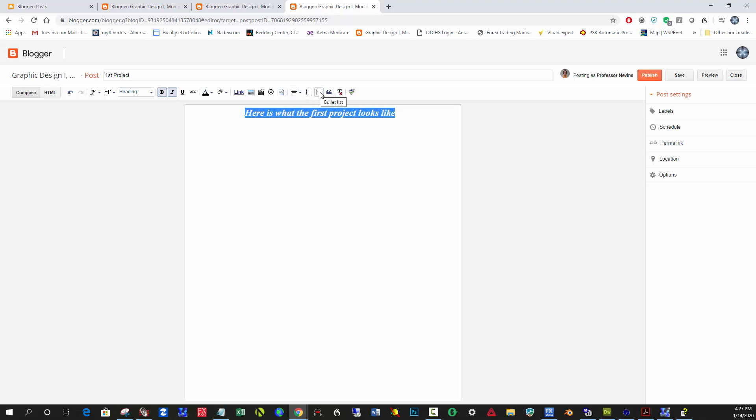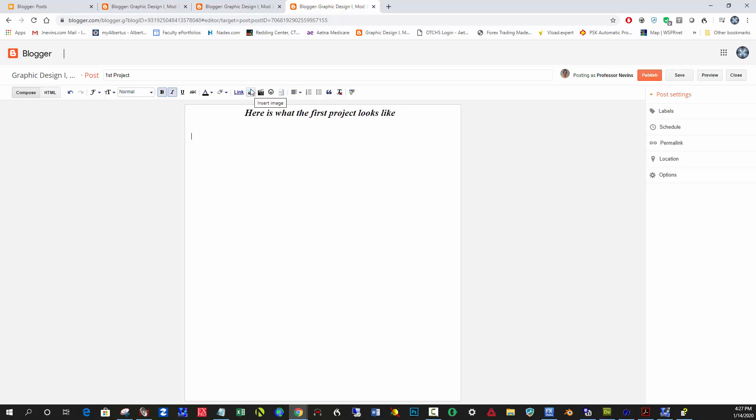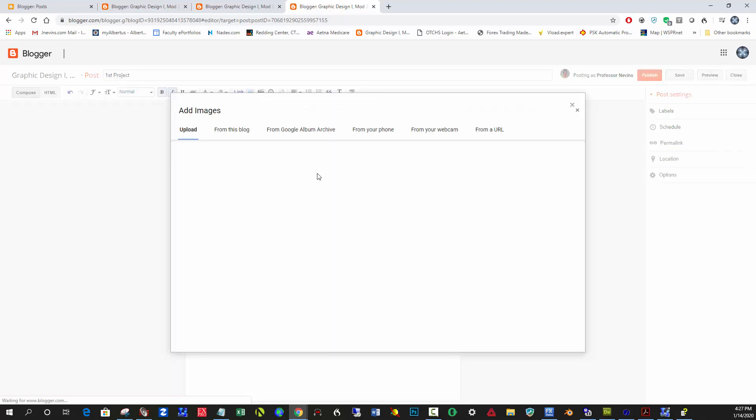Okay, if you want a numbered list, it's here. Bulleted text, quotations, etc. The only other thing that really is important here is how to insert photographs or images. So this little picture icon right next to Link is what you click on.